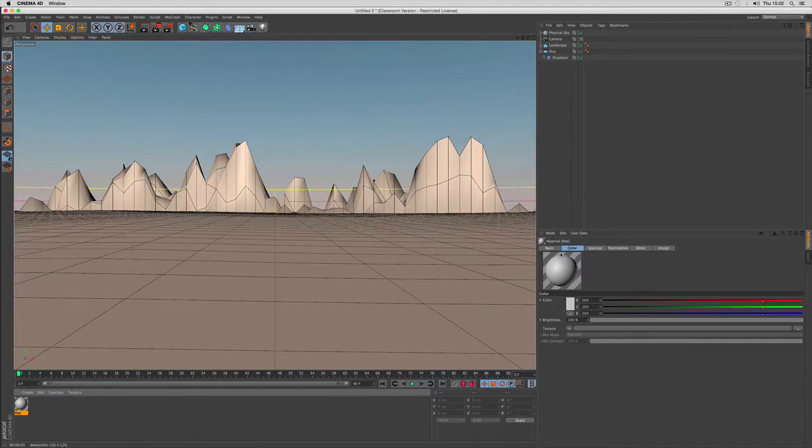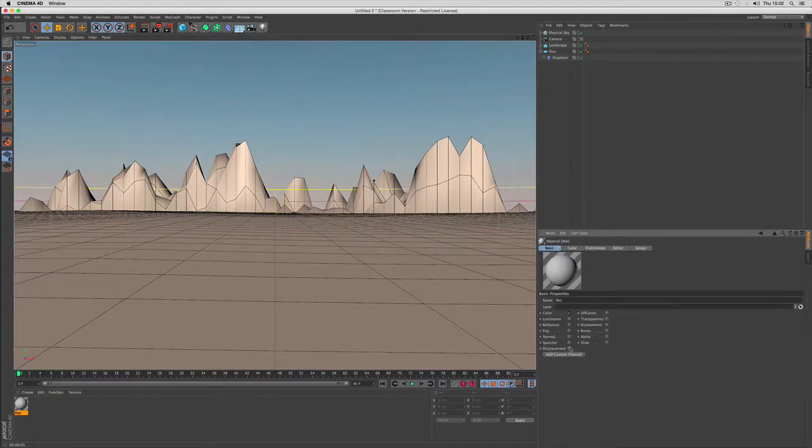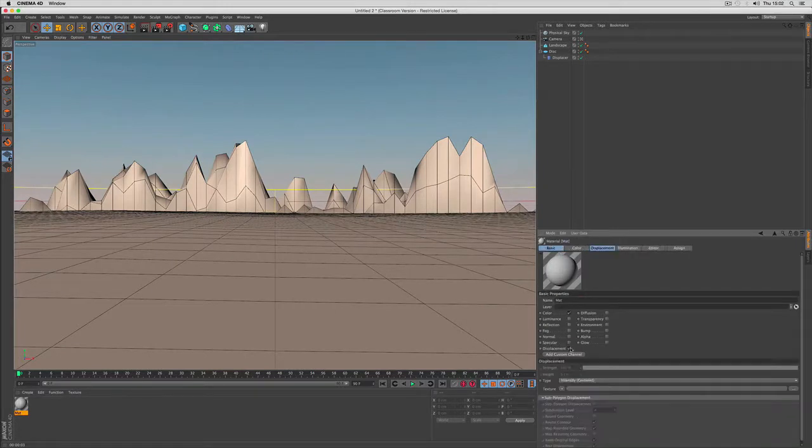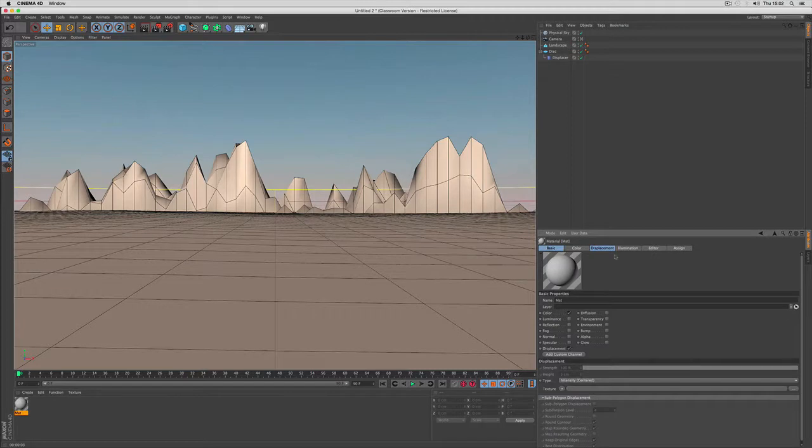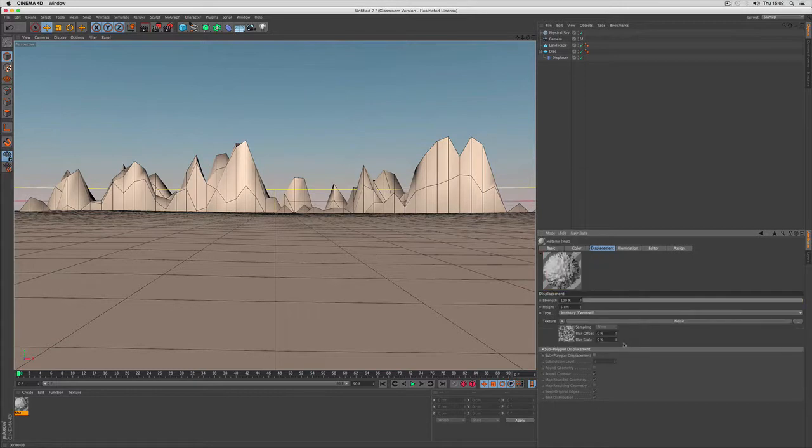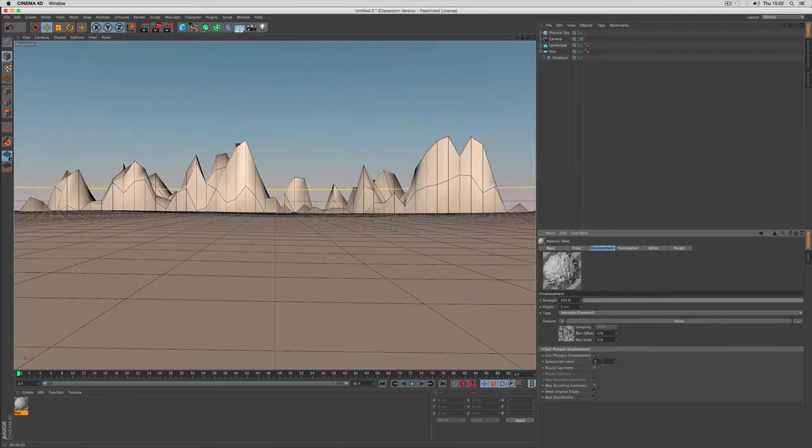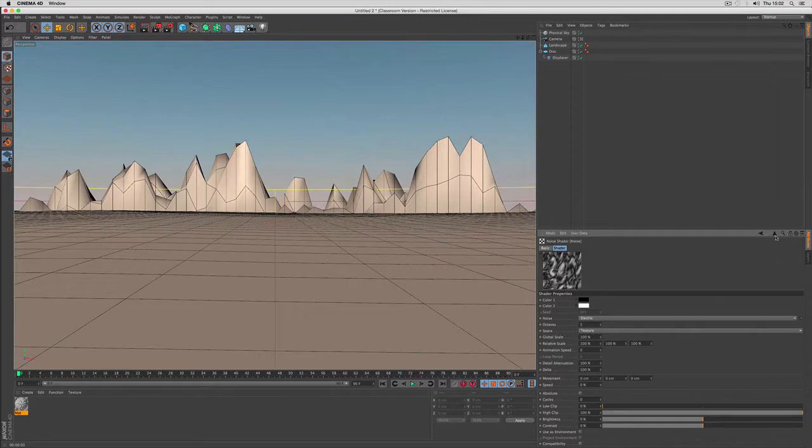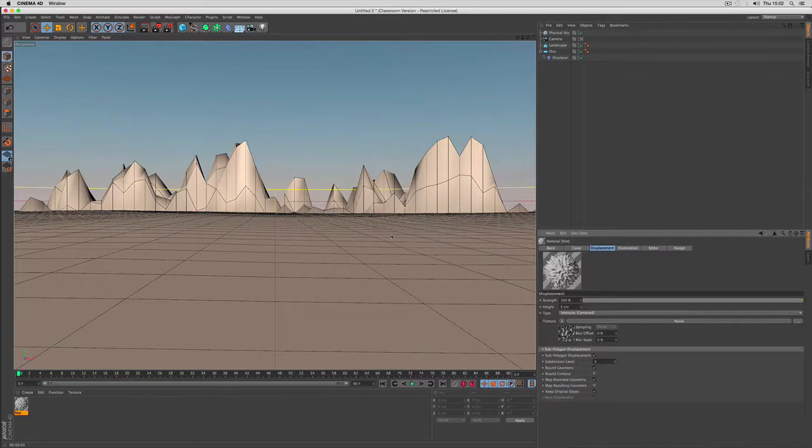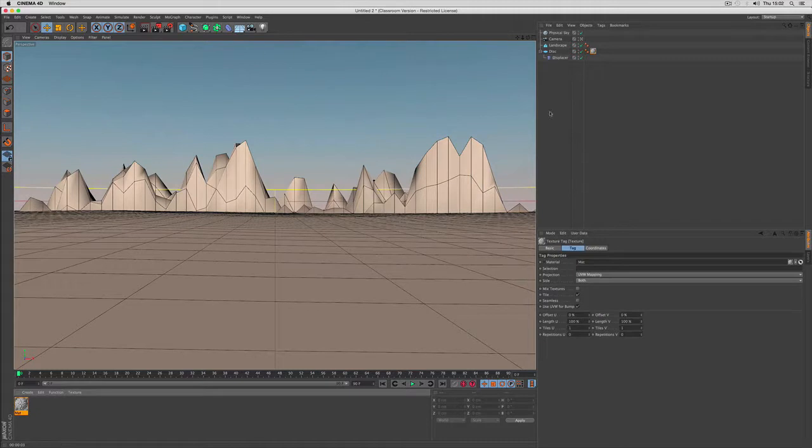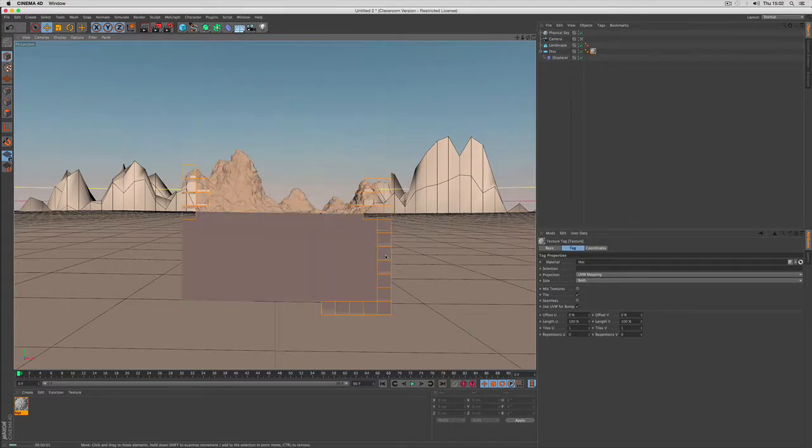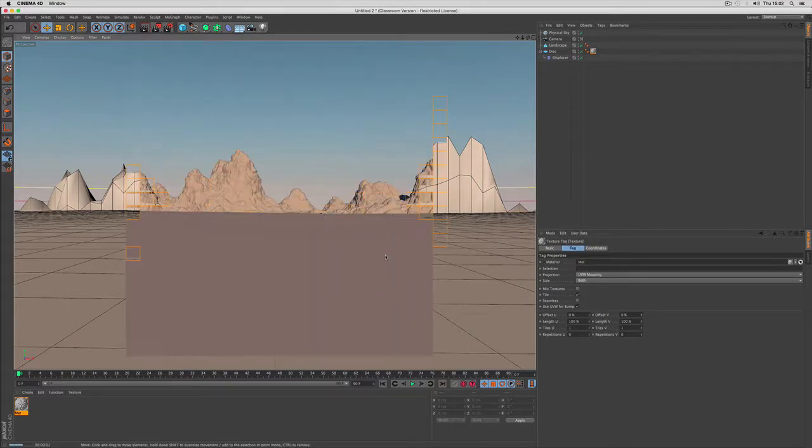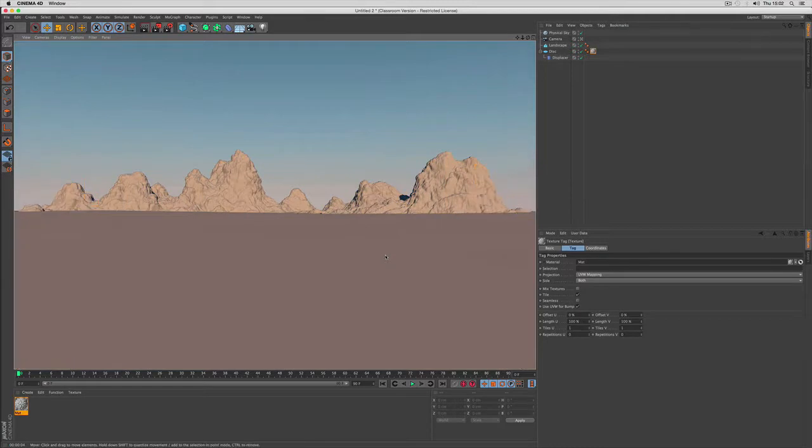Next I create a material without specular but with a displacement channel. And within the displacement I use noise again to use subpolygon displacement using a few subdivisions. And now if we define this further we can use a kind of macro structure. I use electric here because it looks a bit like a rock. And I drag and drop it on top of the disk object. So now when you render it you have a more complex structure right away.